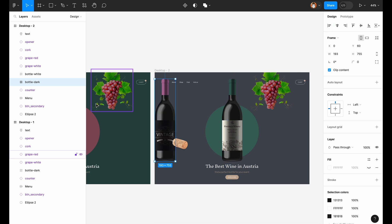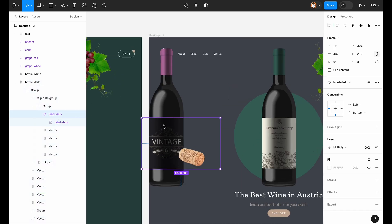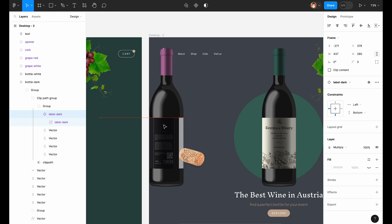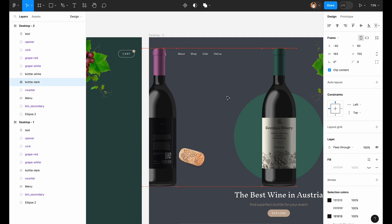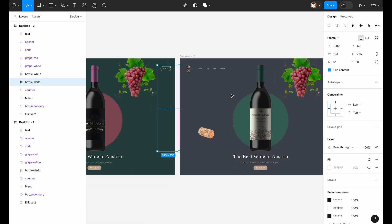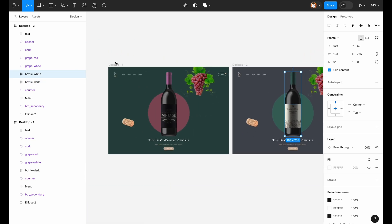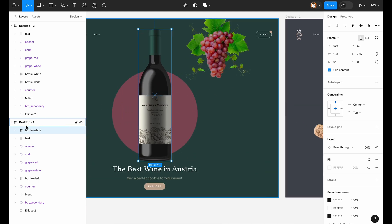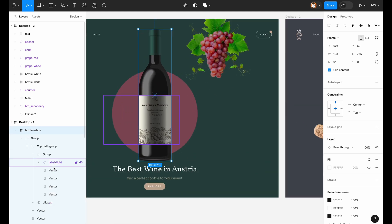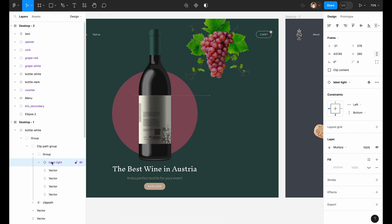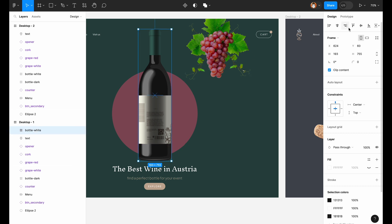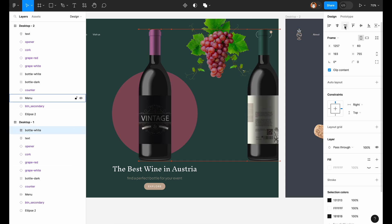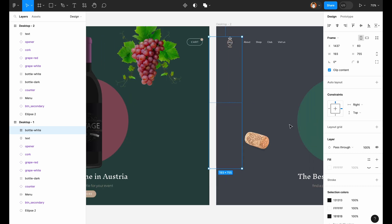Now put the dark bottle to the side. And let's move the label this way, so it's turned with its other side to us. Copy the second bottle to the first screen. Put it here and change the label this way. Put the bottle to the side and outside of the screen space.